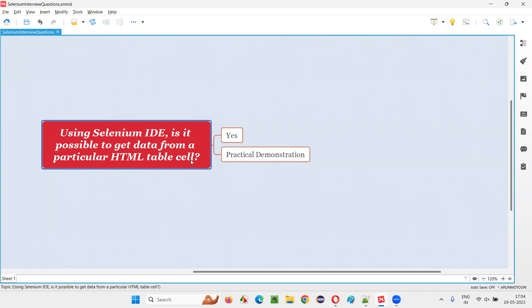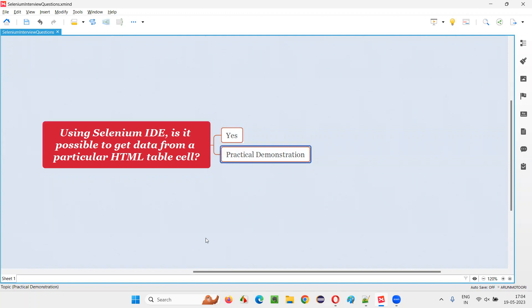Let me answer. Yes, it is possible to get data from a particular HTML table cell using Selenium IDE. Let me practically demonstrate that for you.